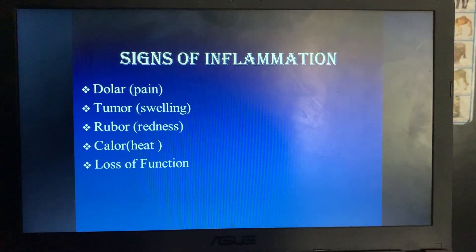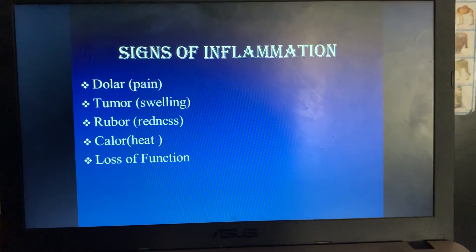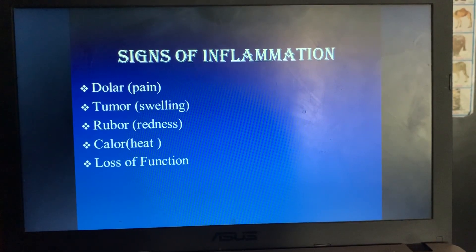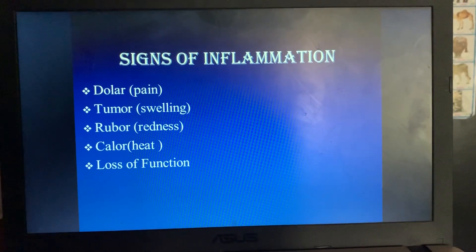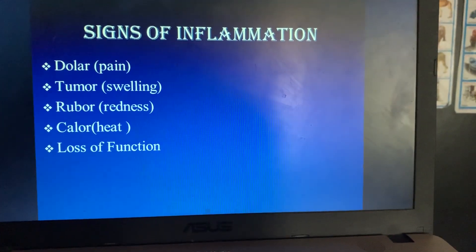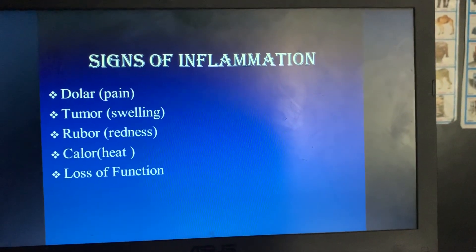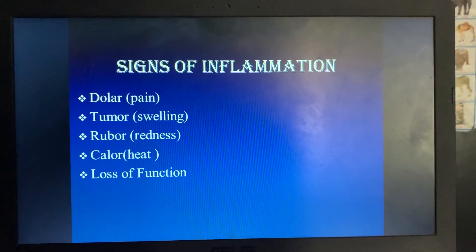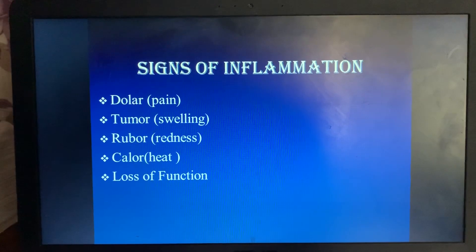Coming to the signs of inflammation — you already heard these in your second or third year basics. They are: dolor (pain), tumor (swelling), rubor (color change and redness), calor (increase in heat and rise of temperature in that area), and loss of function. In the case of an inflamed pulp, only pain and loss of function can be clinically appreciated because the pulp is encased within the dentin, which does not permit the pulp to swell.